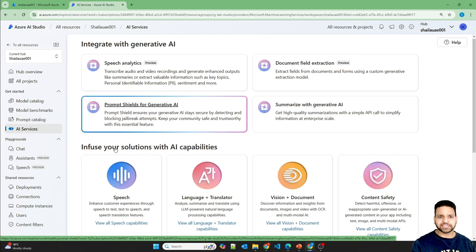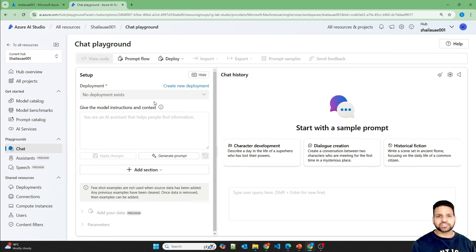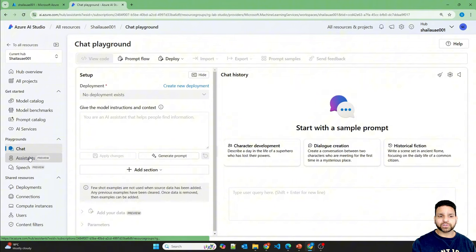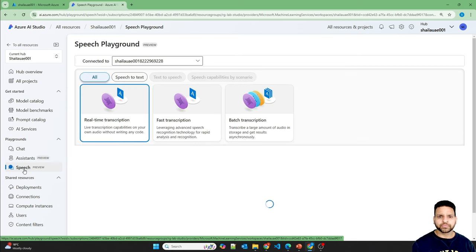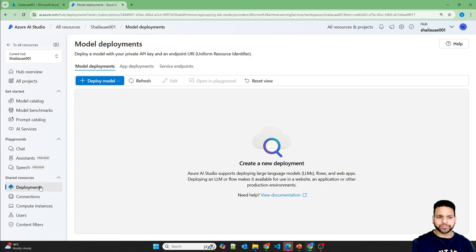The AI services we discussed are different AI capabilities you can use in your application. The Chat Playground is similar to ChatGPT — once you create a deployment based on a specific model, you can chat and give the model instructions via the system message. Different playgrounds are available: chat, assistant, speech (text-to-speech, speech-to-text, real-time transcription, batch transcription). Deployments allow you to deploy models usable across the hub and different projects.